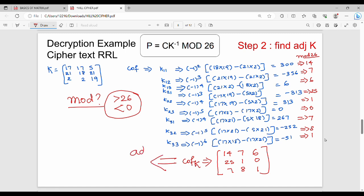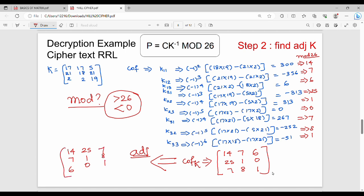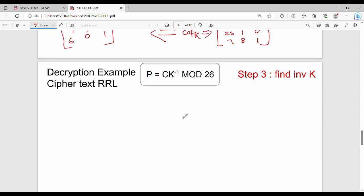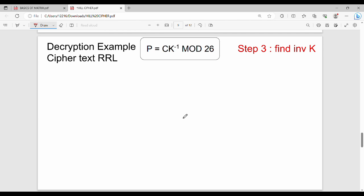The adjoint is the transpose of the co-factor matrix. So the first row [14, 7, 6] becomes the first column, [25, 1, 0] becomes the second column, and [7, 8, 1] becomes the third column. The adjoint of K is: [14, 25, 7 / 7, 1, 8 / 6, 0, 1].